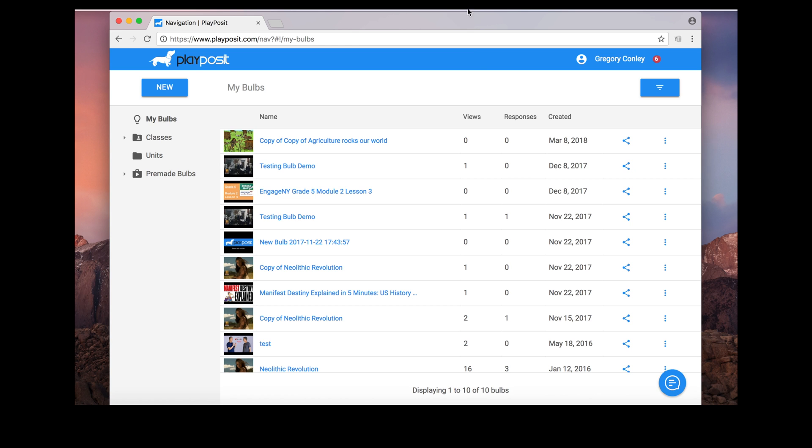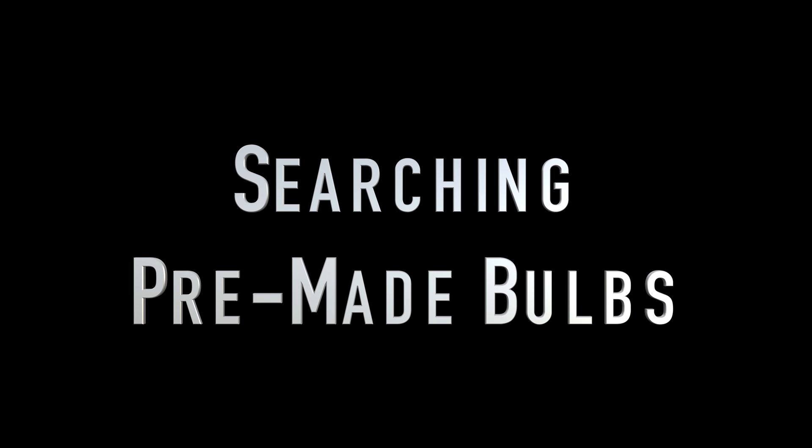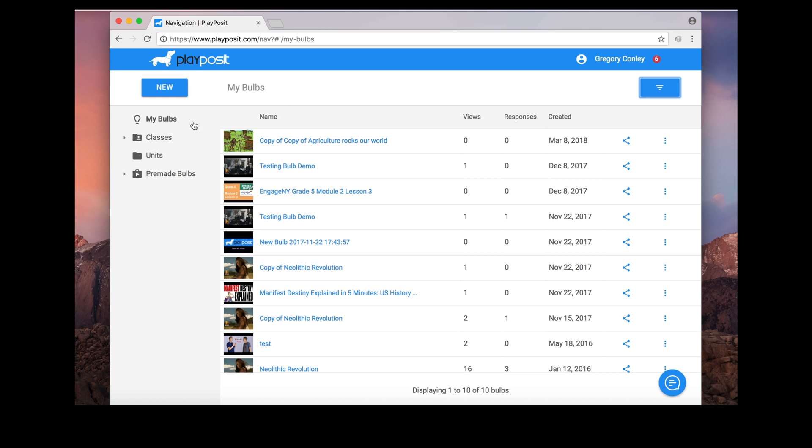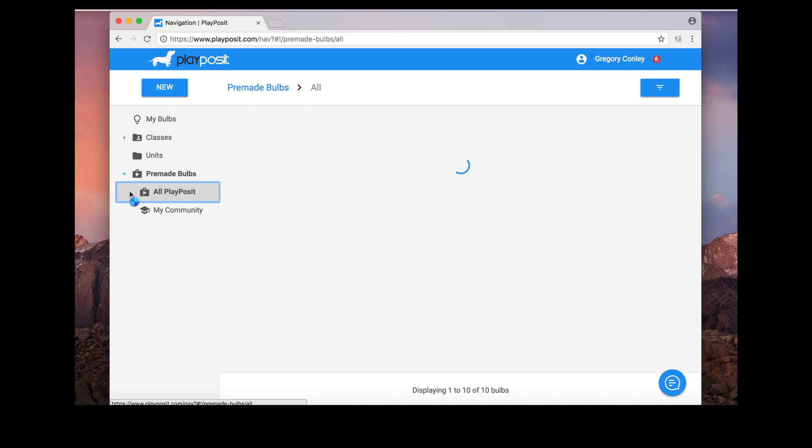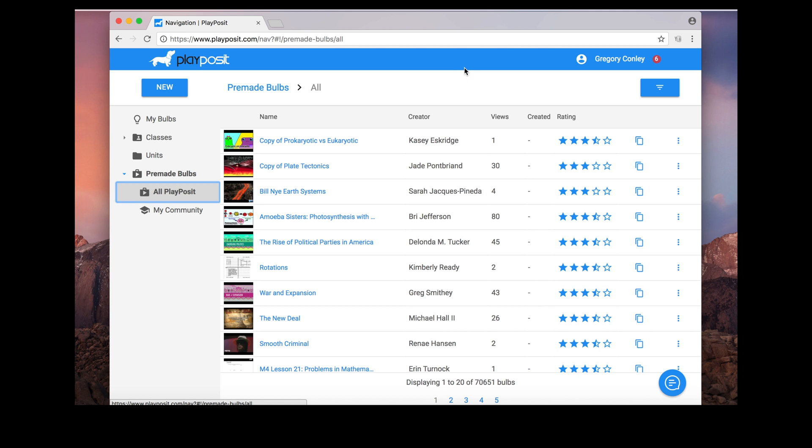You can also see all of my bulbs that I already have too, right there in the middle. But first up, let's learn how to search for a bulb. On the left hand side you'll see pre-made bulbs. Click there and you have two choices: all of PlayPosit, which is everybody in PlayPosit, and the other choice is my community, which is everyone in the Buffalo Public Schools.